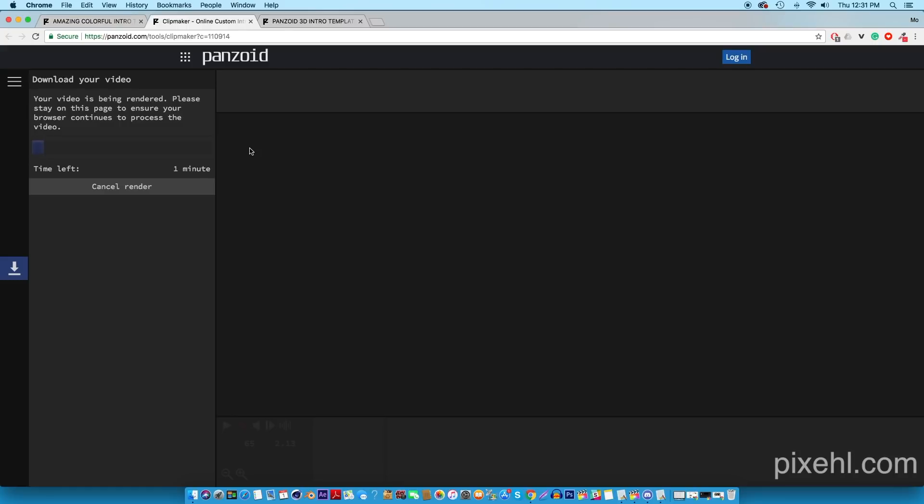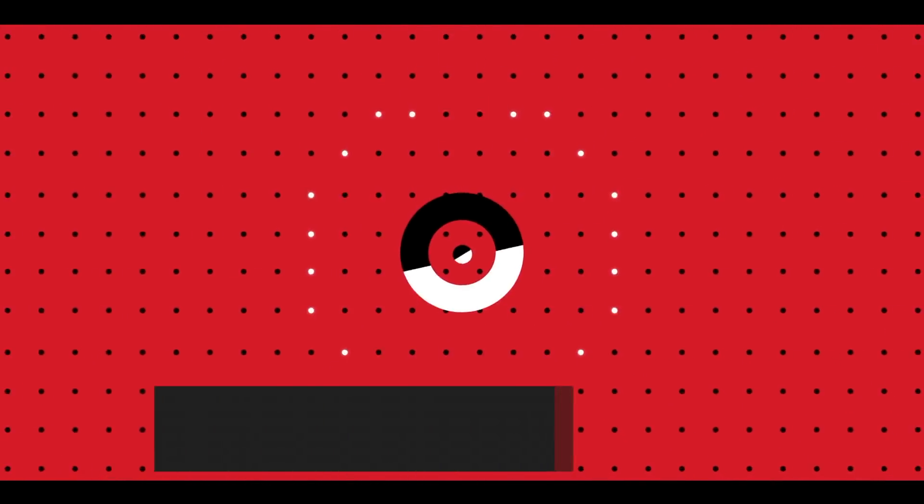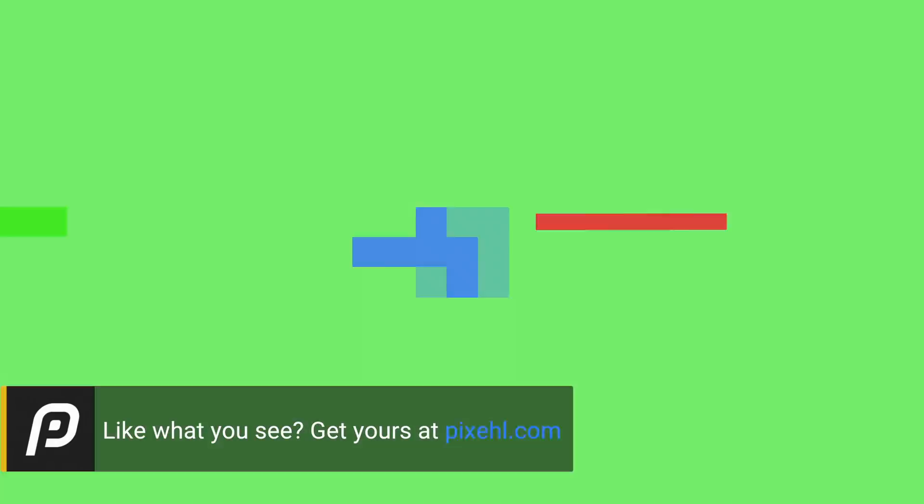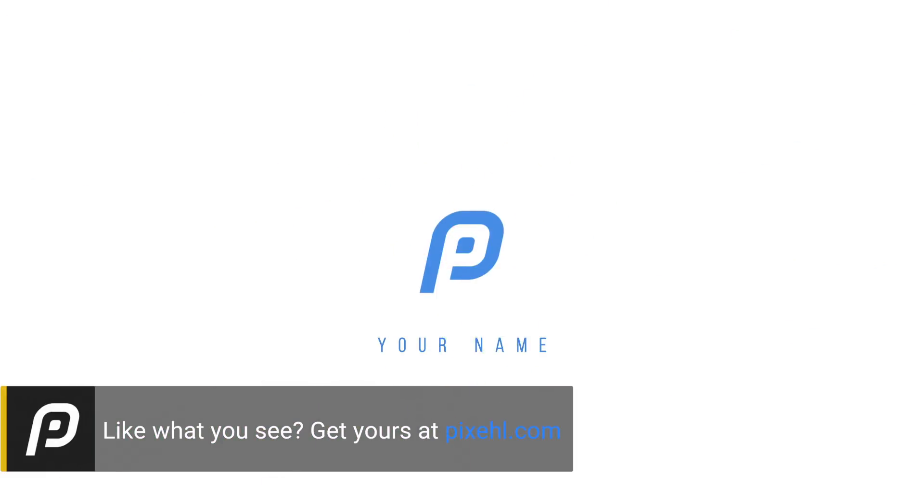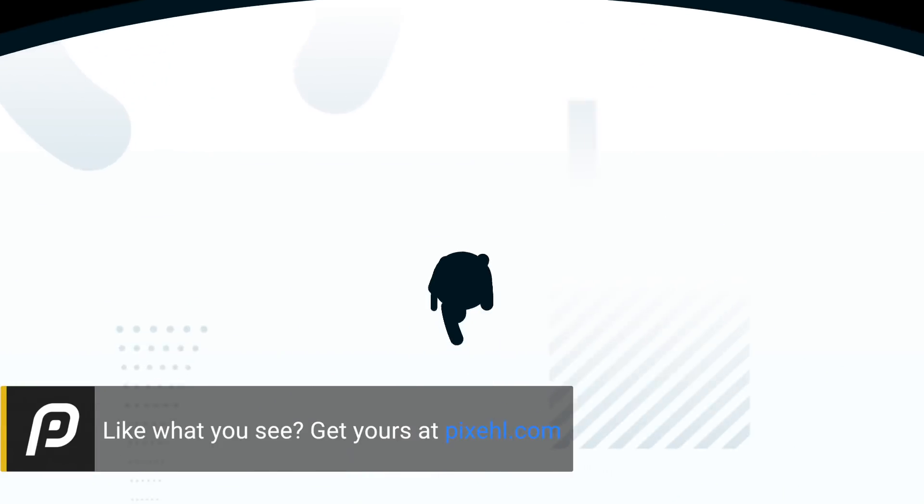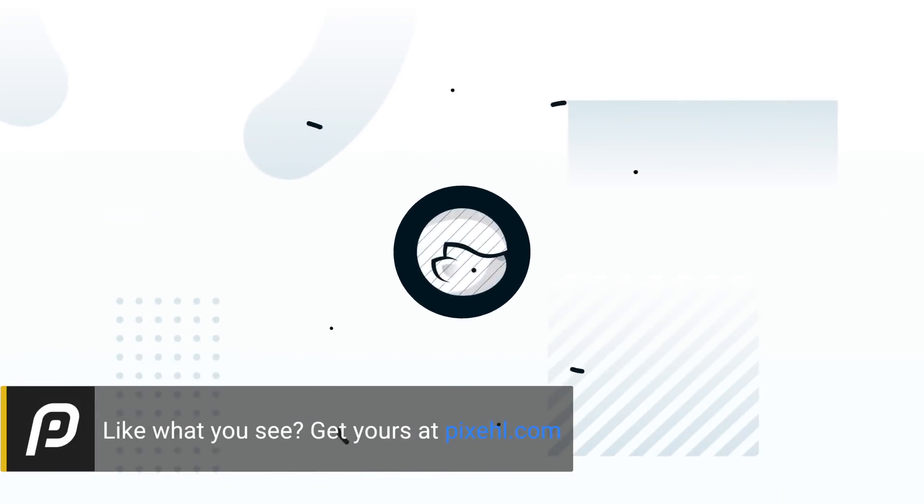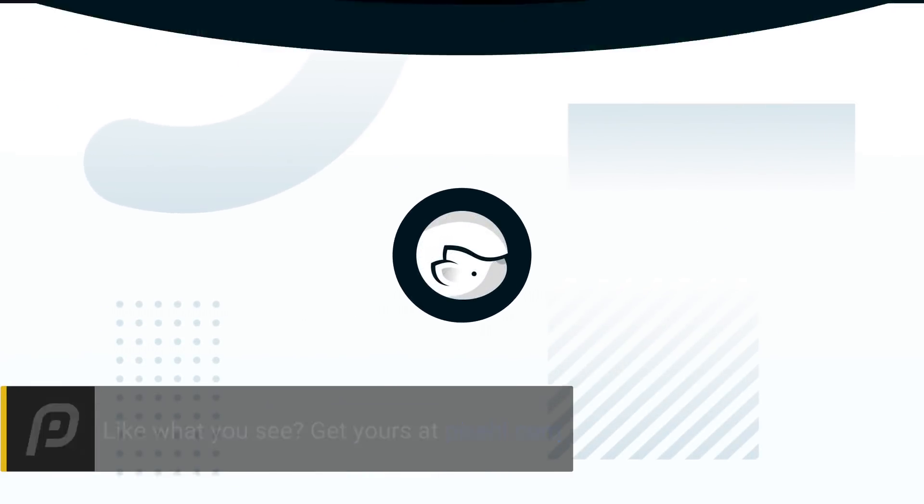If you guys are looking for more professional intros that aren't being used by thousands of people, you can check out Pixehl.com. We got a bunch of great ones that are just being sold for three dollars. I'll play some at the end of this tutorial. If you guys like what you see, just go to the website and I'll see you guys next video. Peace.